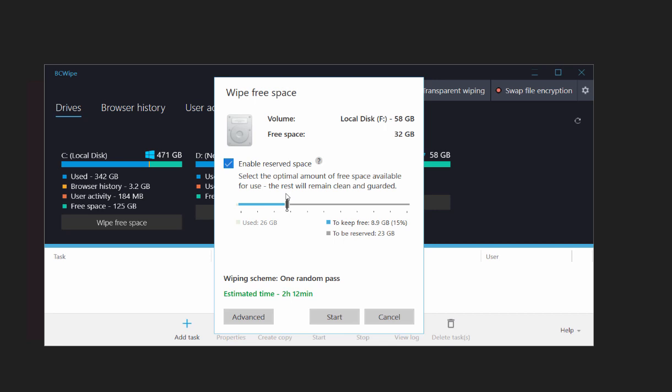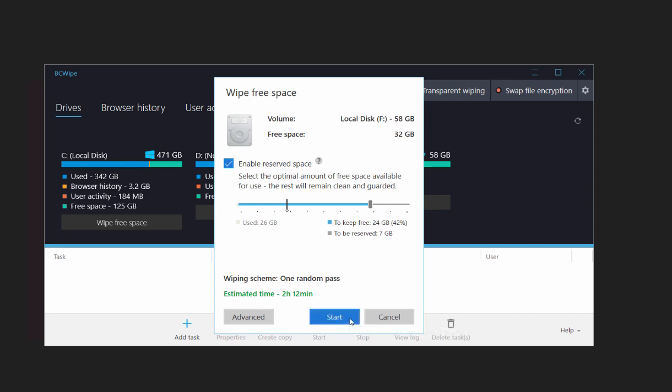The reserved free space will be automatically released in case the disk starts getting full. Select a percentage, click Start to begin the process immediately.